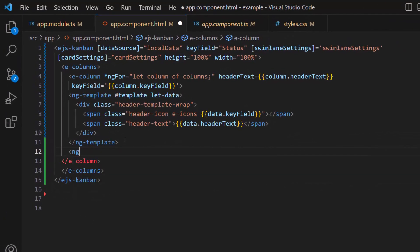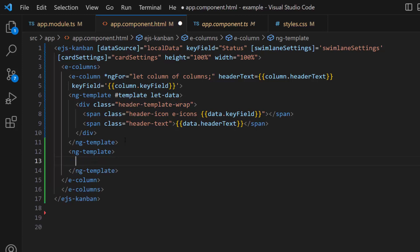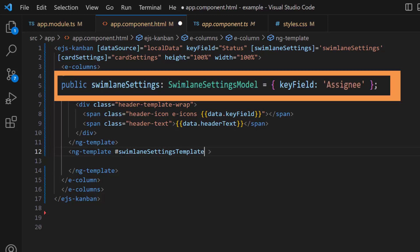First, I create a template using the ng-template tag and give it the reference name 'swimlaneSettingsTemplate'. To access the swimlane settings fields inside the template section, let me create a temporary variable called 'data'.